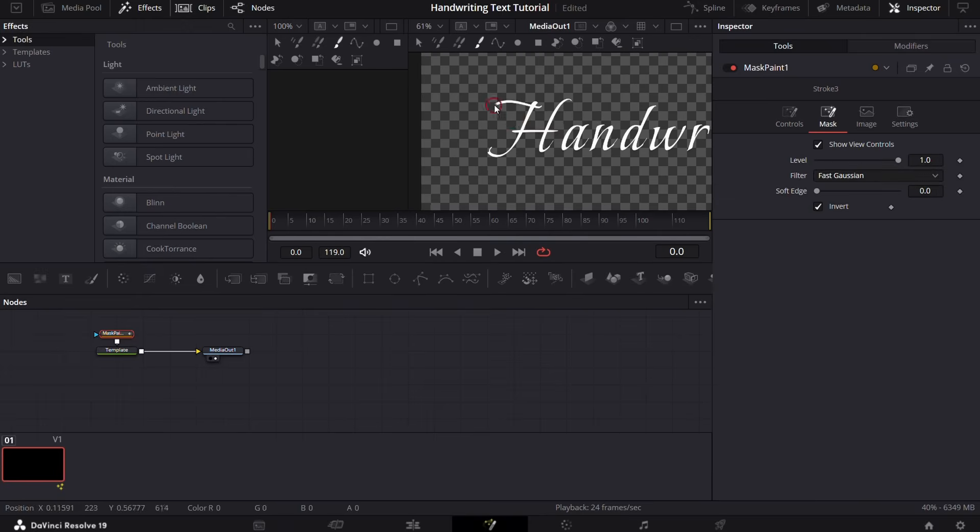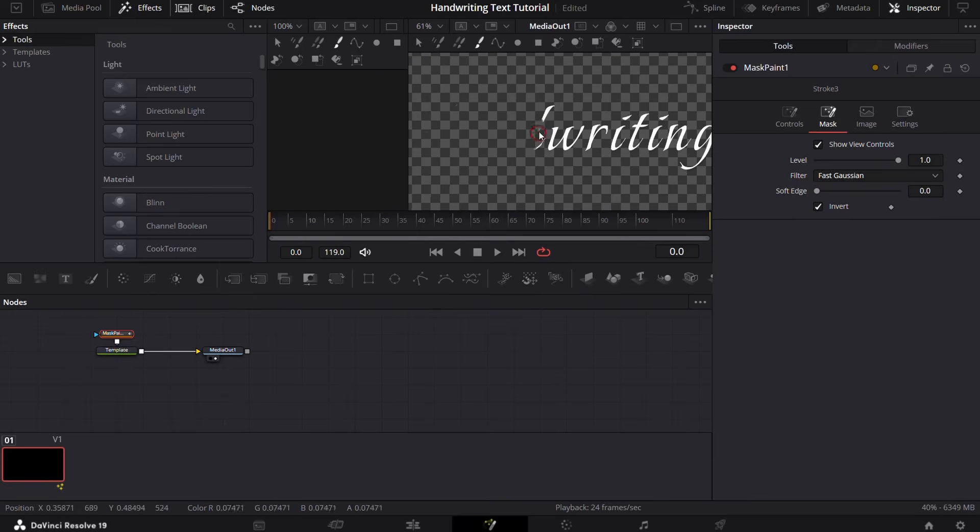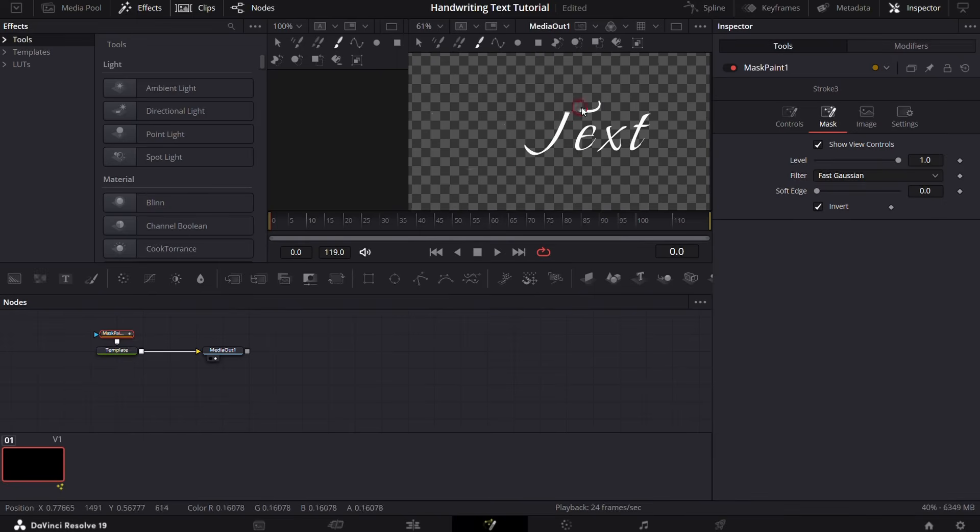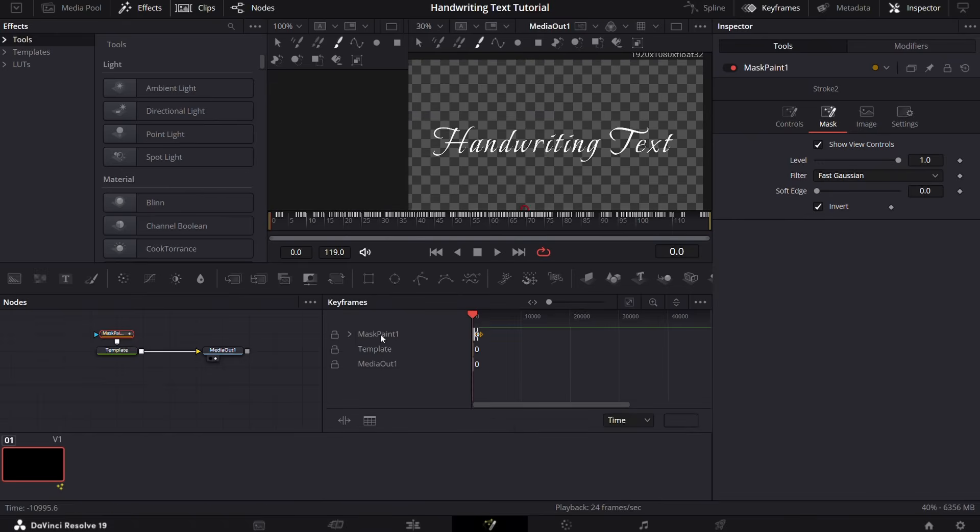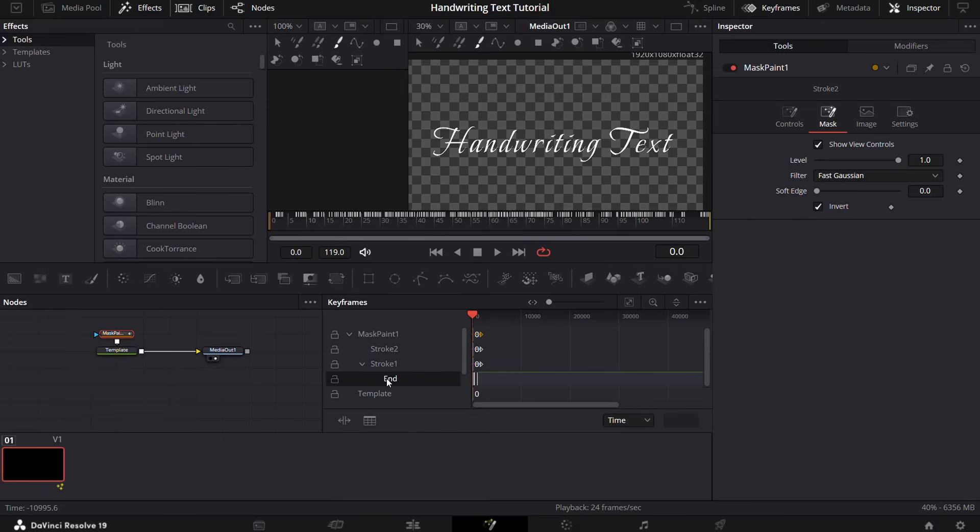After finishing with this, move to keyframes and select mask paint one, stroke one, then end. You will now see the keyframes.